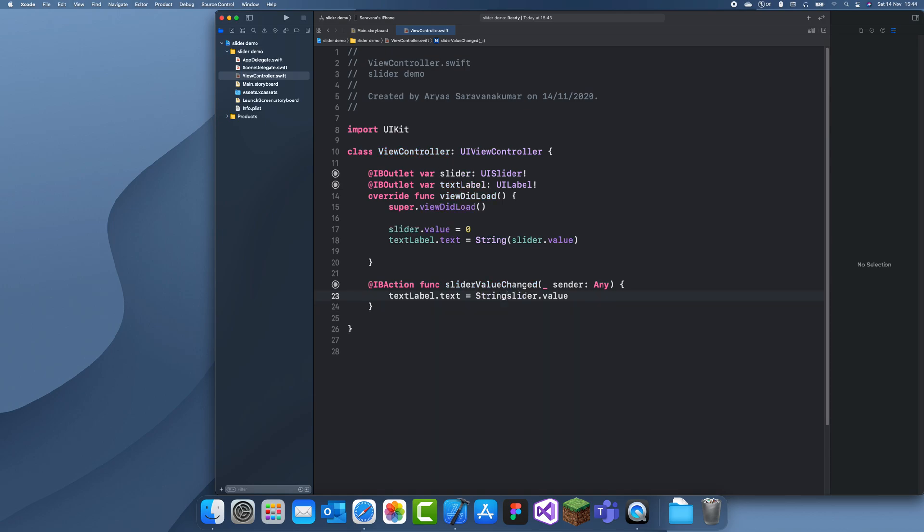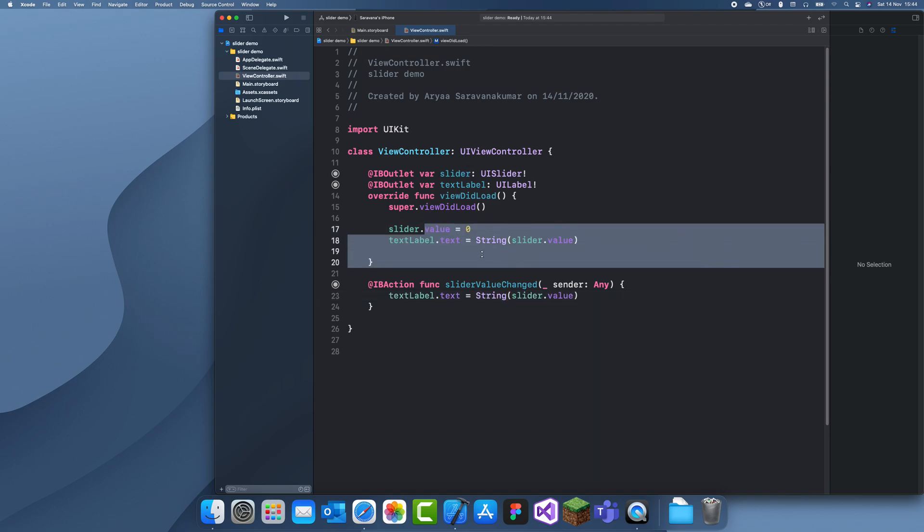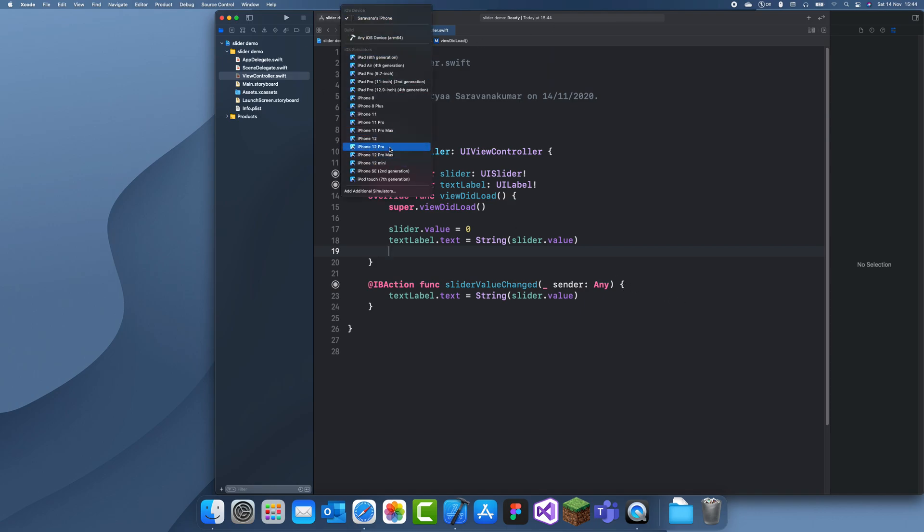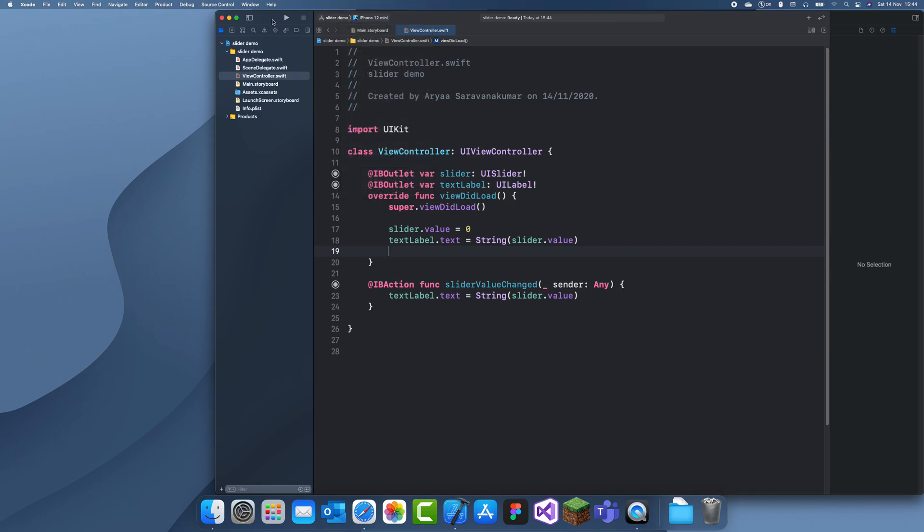This is always going to be a value in between zero and one. You can just times that by whatever multiple you want to get the desired range you want. Now let me run it and let's see how it looks.